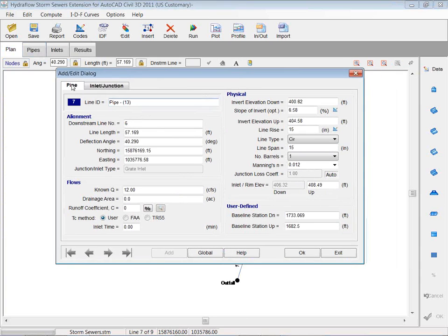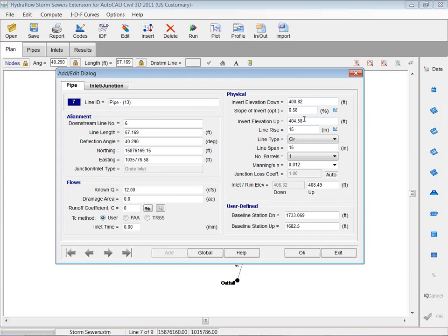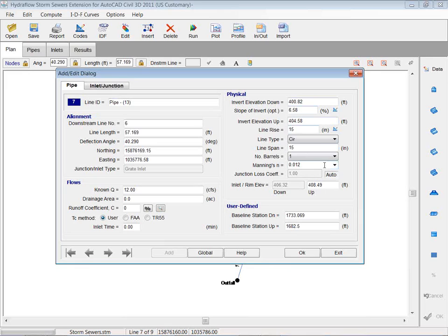I've got two tabs. I've got my pipe tab. It gives me a little information about my size, slope, length, inverts, manning's n, make sure that's correct, and different stationing, things like that.